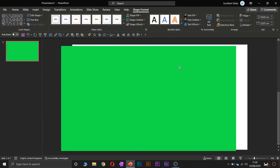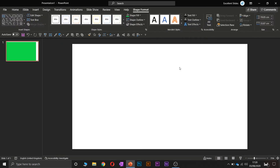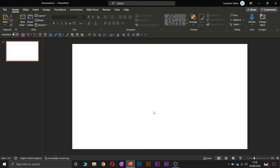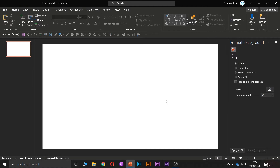So let's delete this rectangle. You have to right-click on your slide, go to Format Background, and as you can see the Format Background window pops up. So as you can see here you can change the color of your background.